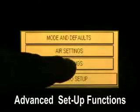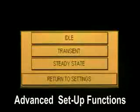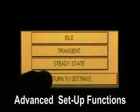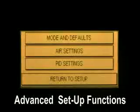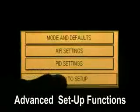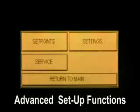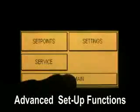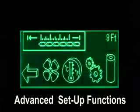PID settings — although never recommended, the PID settings can be changed from these screens. Remember the PID settings.